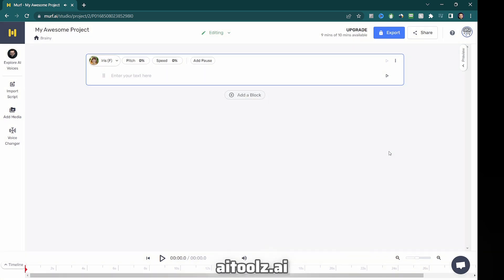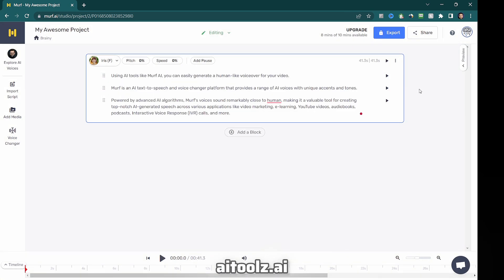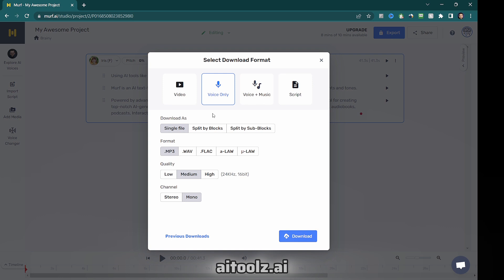Once you generated the audio file, you can download it and use it in the HeyGen AI application to create the animated AI avatar video.